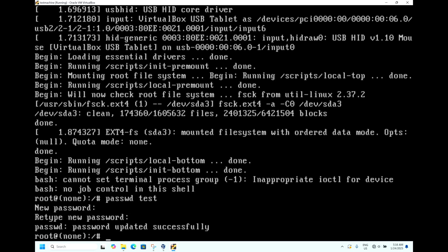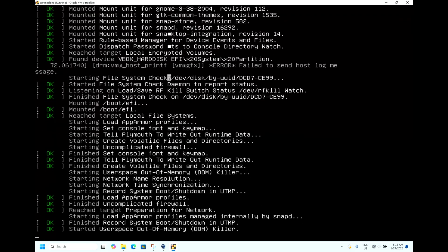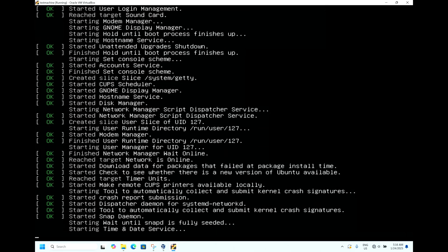It says 'password updated successfully'. Now you need to reboot the machine. To do that, type 'exec /sbin/init' and hit Enter. The machine is now getting rebooted.